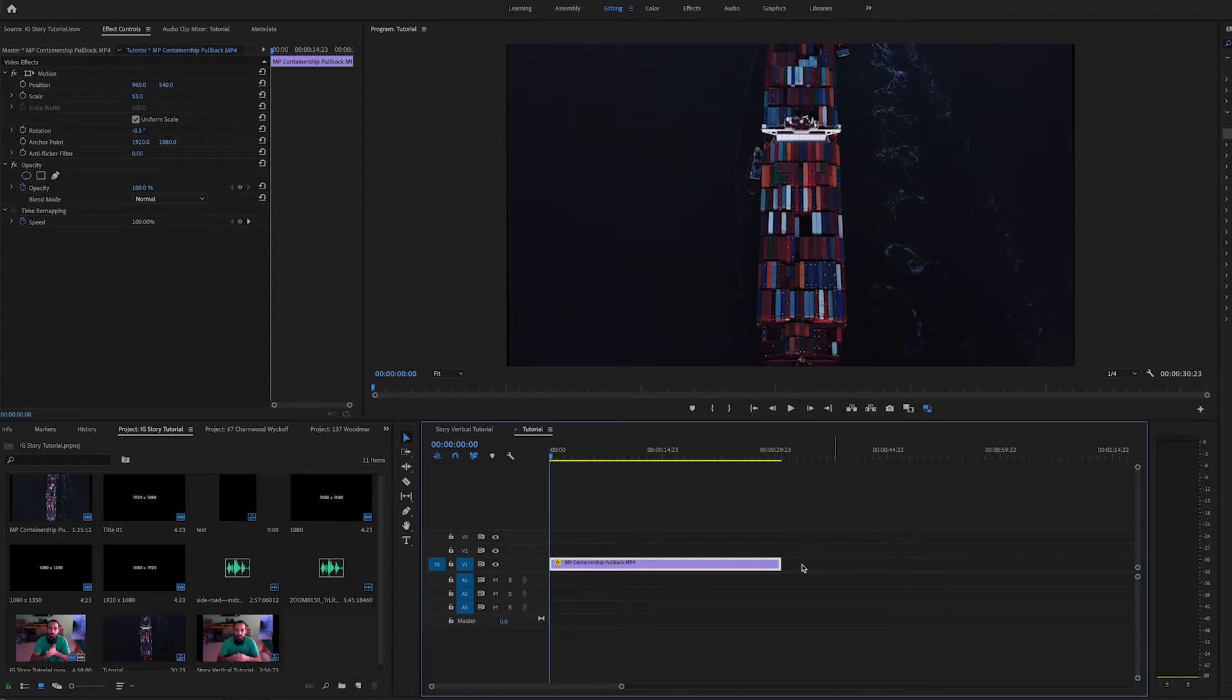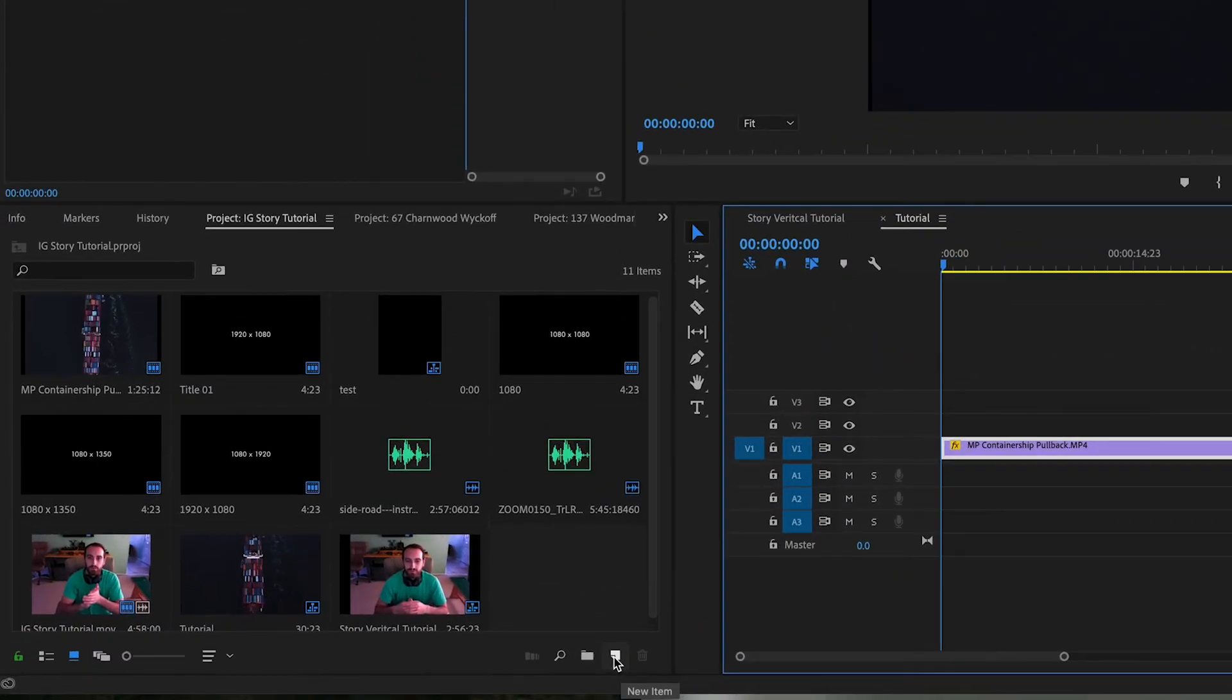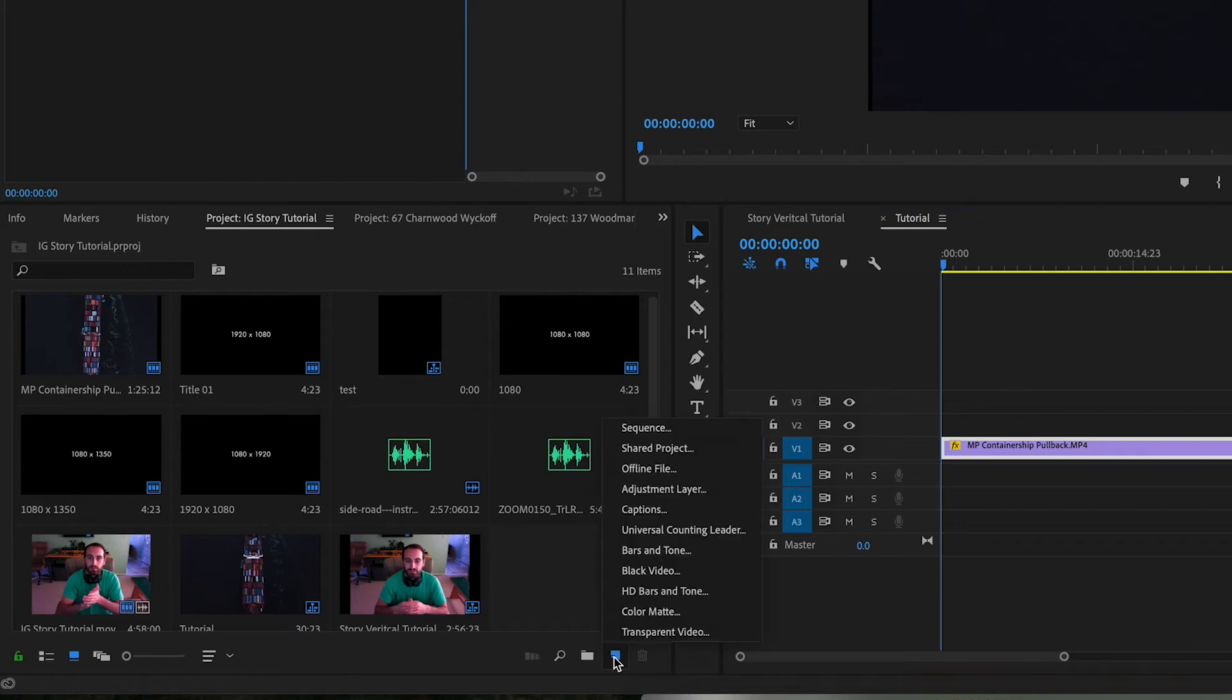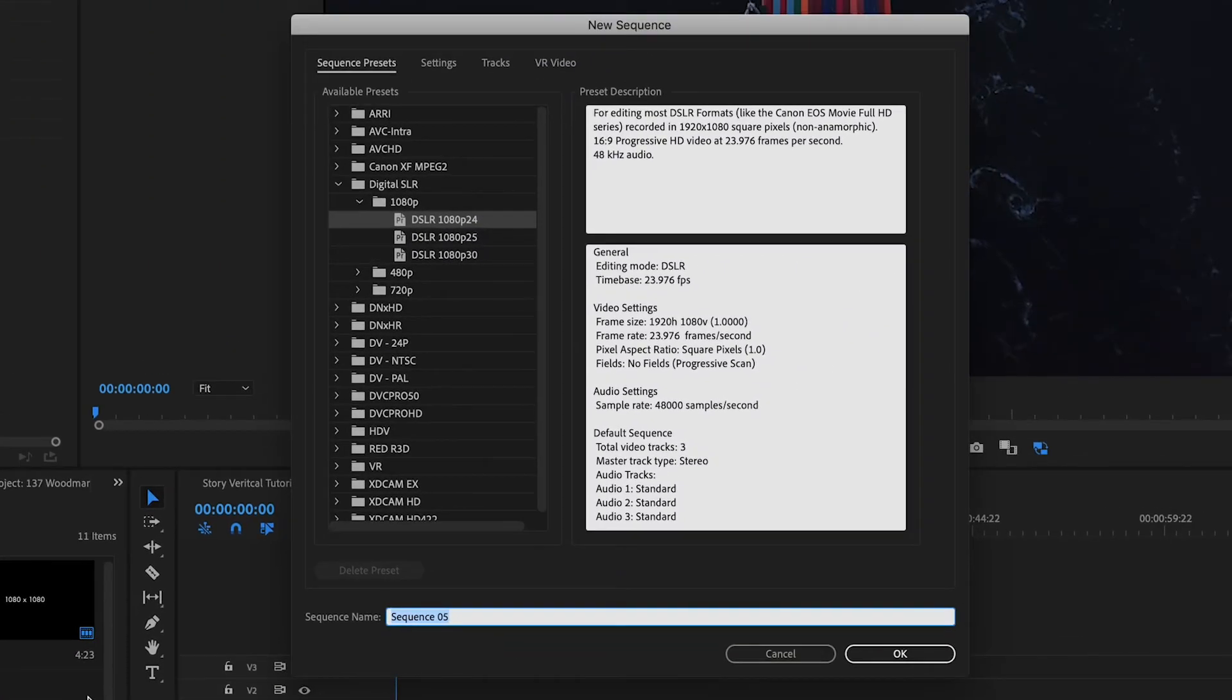So we have our drone shot here. We're going to come down to the bottom left to this icon here that says new item. We're going to come up to sequence. We're going to name this story.